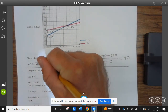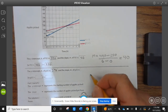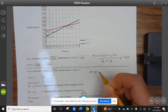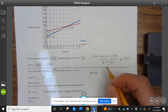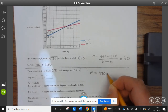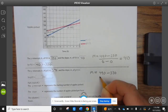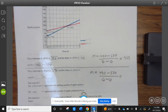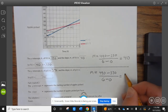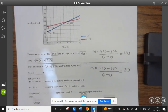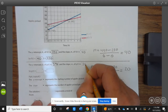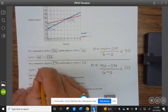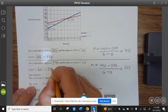The y-intercept of G(t) is 370. To find the slope: M equals 490 minus 370 divided by 6 minus 0, which is 20. So the slope is 20, and the equation for G(t) is 20t + 370.